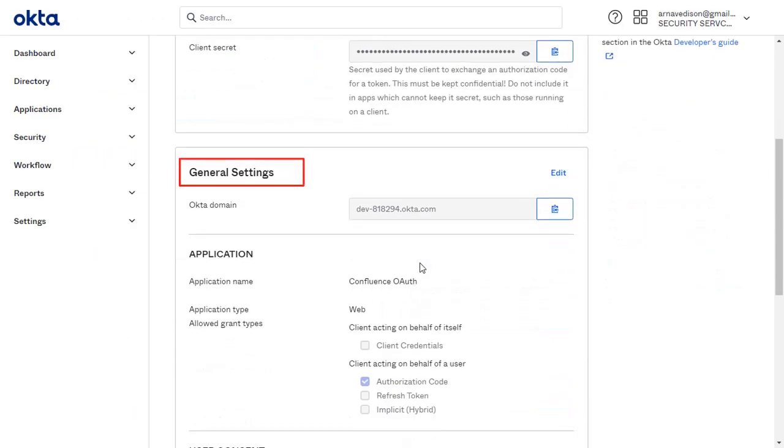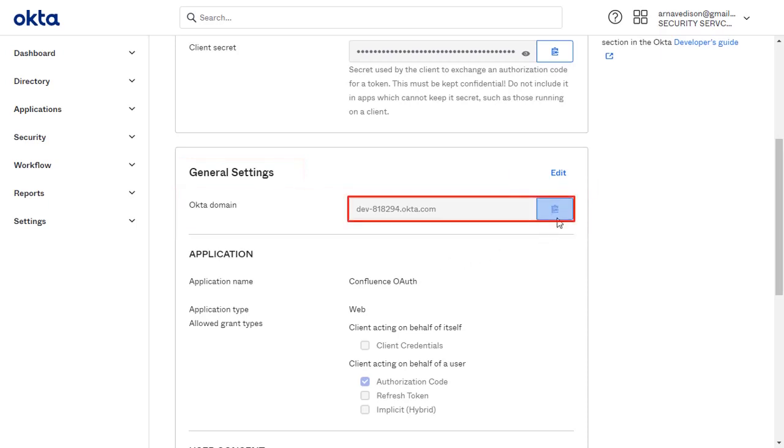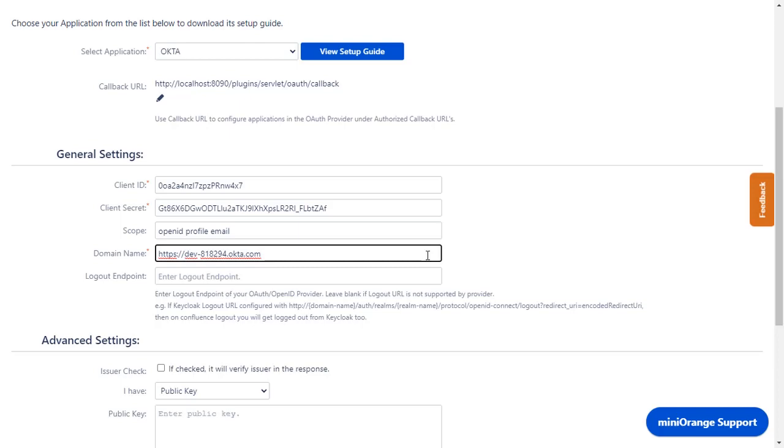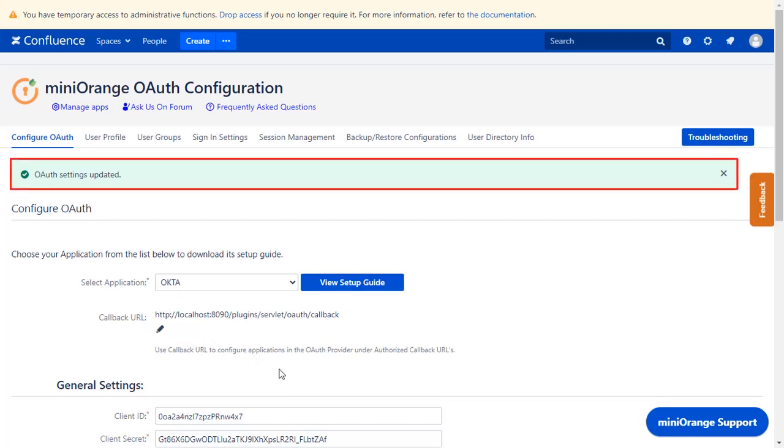In the application, scroll down to the General Settings section. You will see the Okta domain here. Copy it and paste it in the domain name along with the HTTPS protocol. Logout endpoint is optional. Click on Save. You can see OAuth Settings updated message.